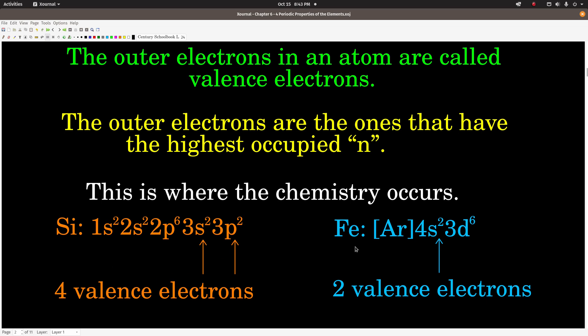Iron, for example — its electron configuration is [Ar] 4s2, 3d6. The highest occupied n is 4, and so iron has 2 valence electrons. As a matter of fact, most transition elements have 2 valence electrons, other than the exceptions. For example, chromium, which is [Ar] 4s1, 3d5, has 1 valence electron.